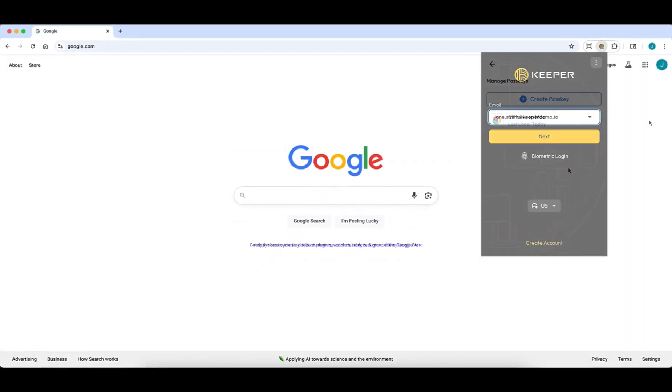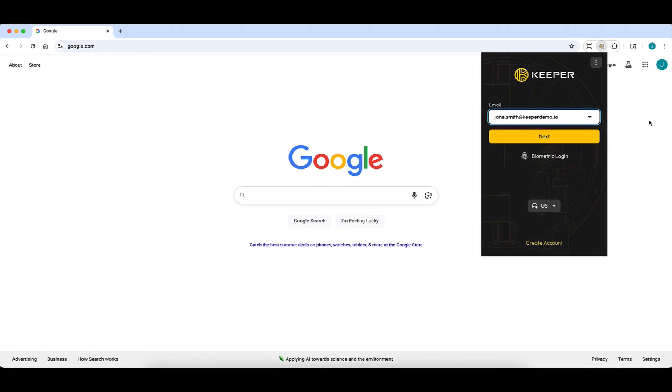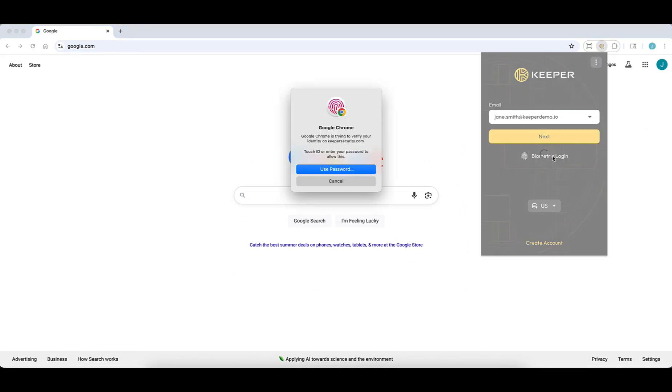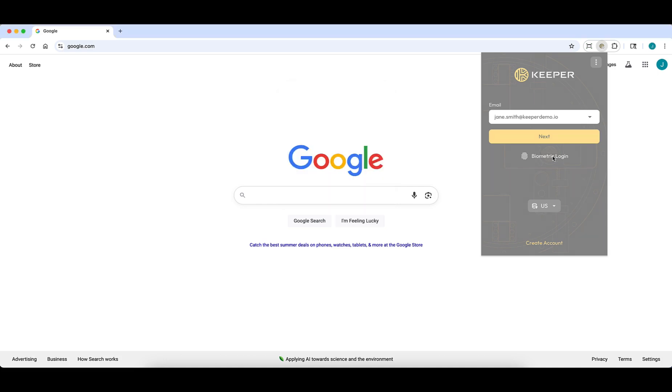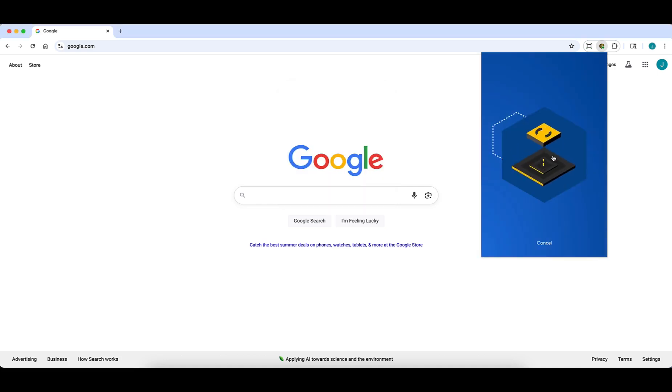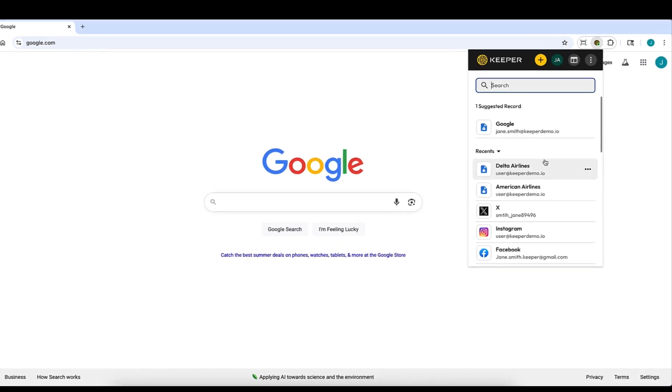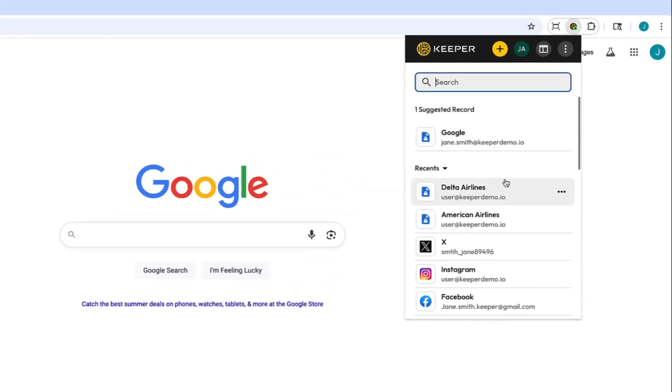You can now unlock the Keeper browser extension using your device's built-in biometric authentication sensor. Just use your fingerprint or facial recognition to access your vault instantly. This functionality eliminates the need to switch back and forth between Keeper and third-party authenticator apps, offering a faster and more secure experience.